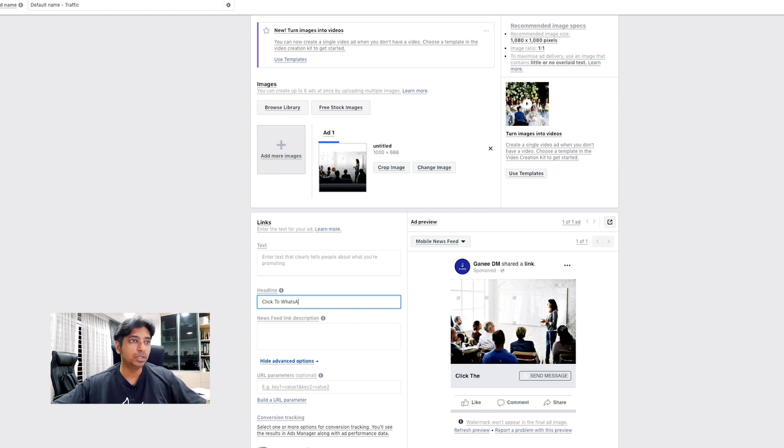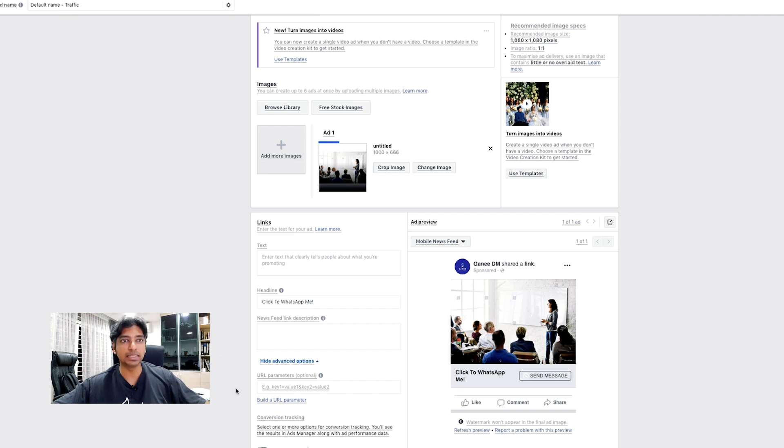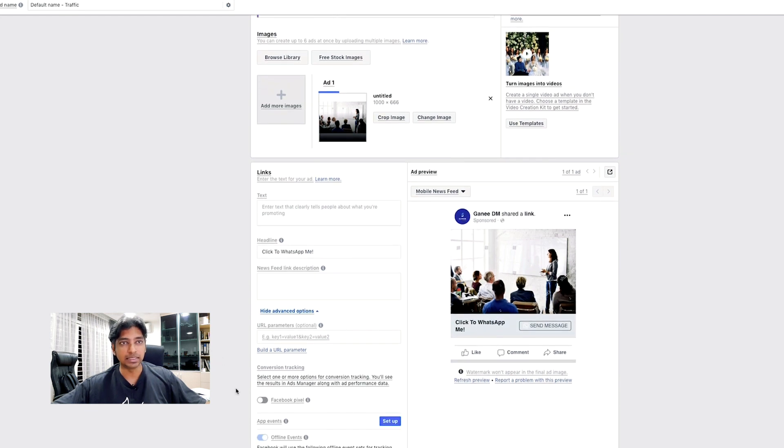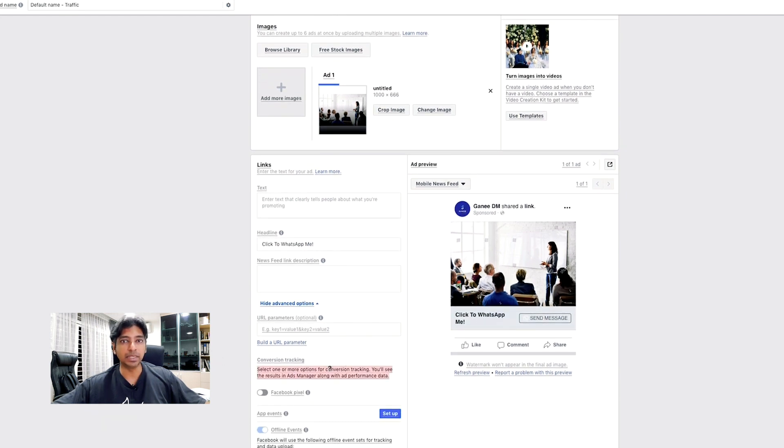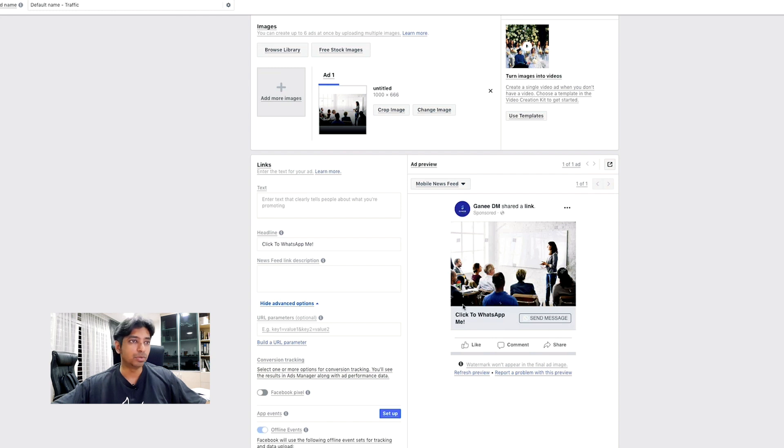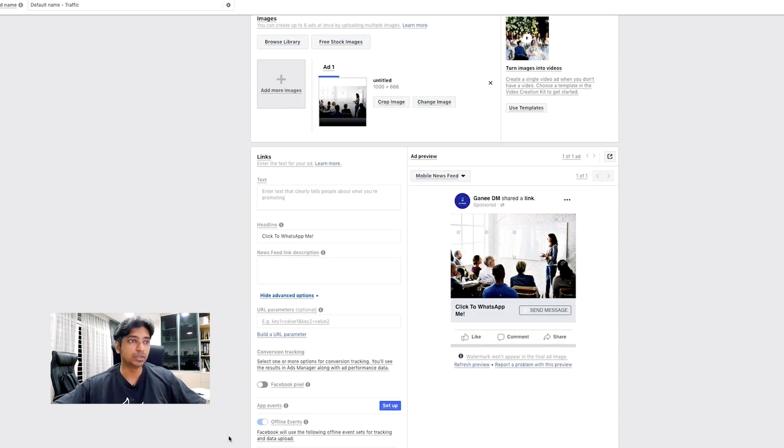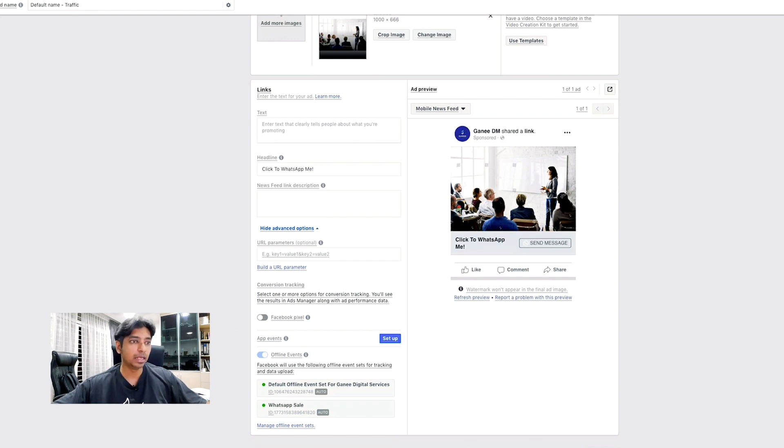And, you will notice that you don't have the option of a URL here because it's now considered as this, which is the send message part. So, you can enter the parameters similar to the Google parameters or you can actually key in here. I will not go into details.